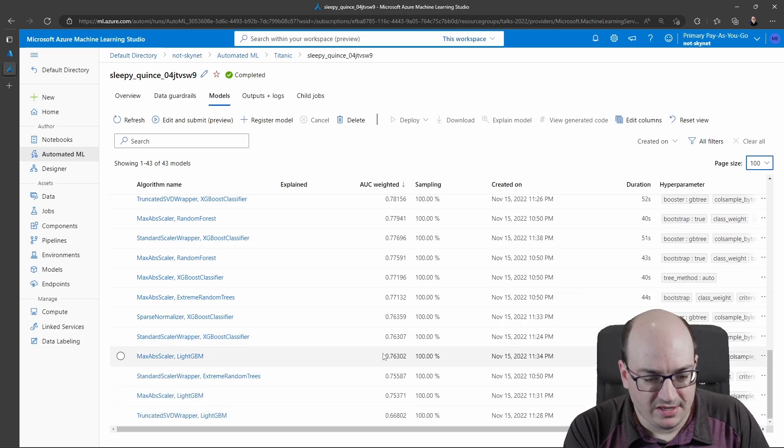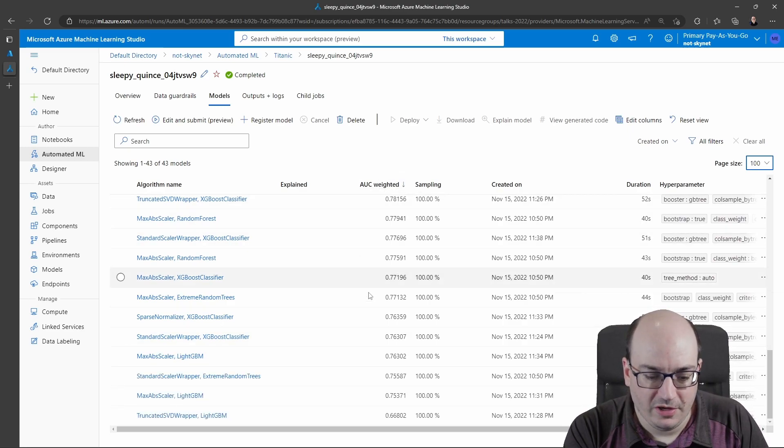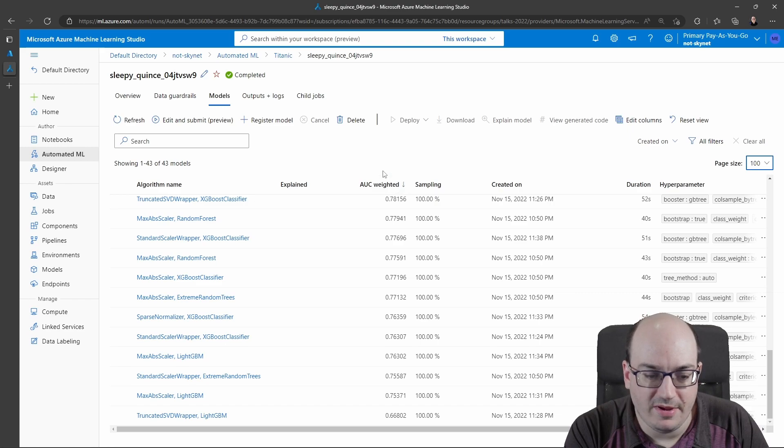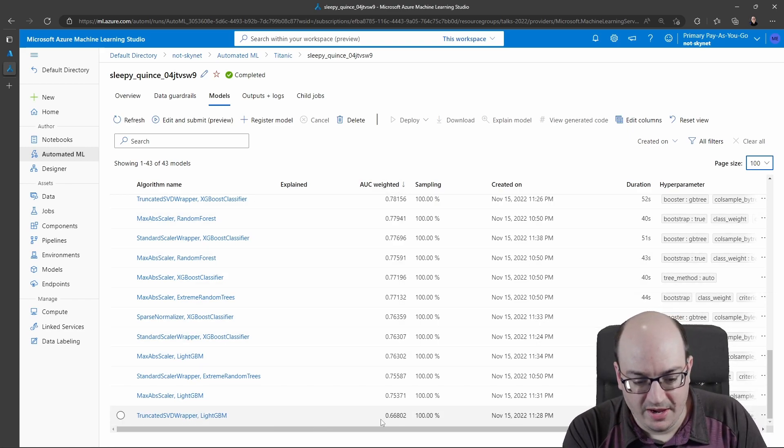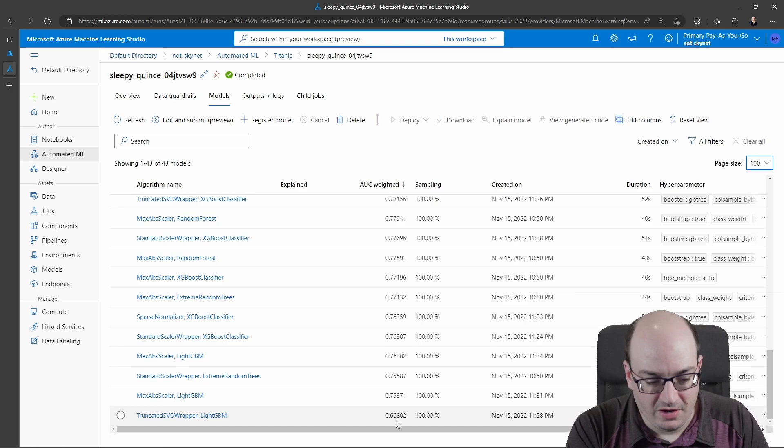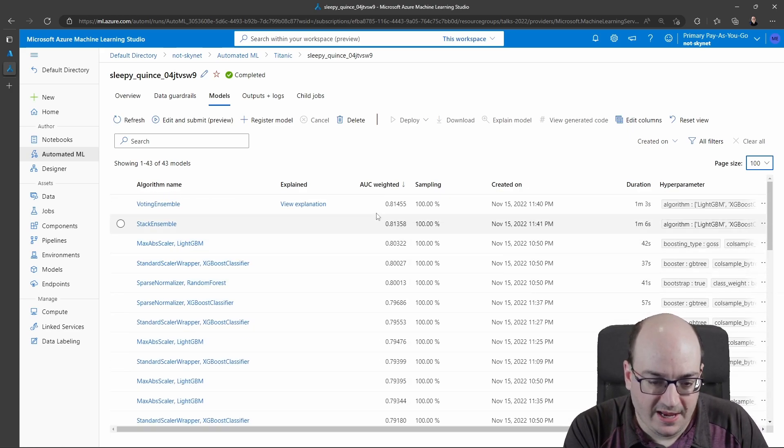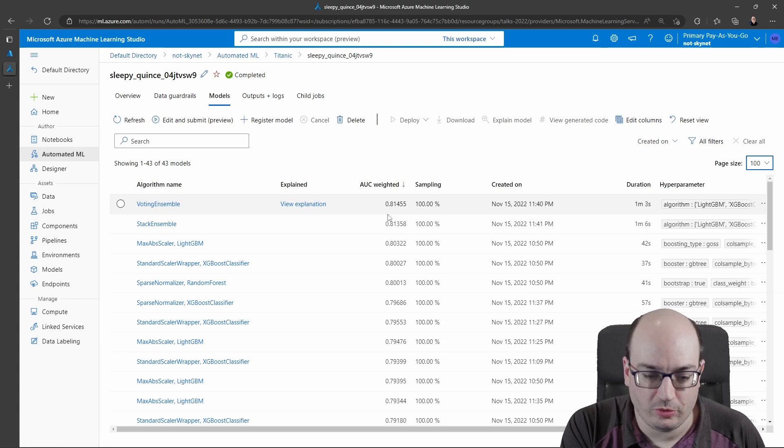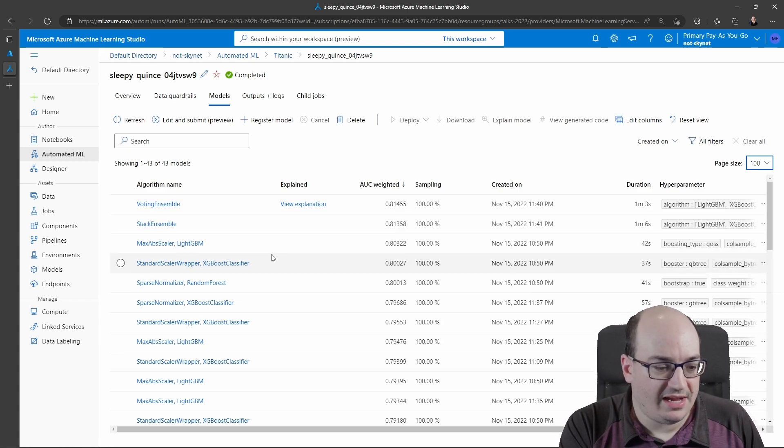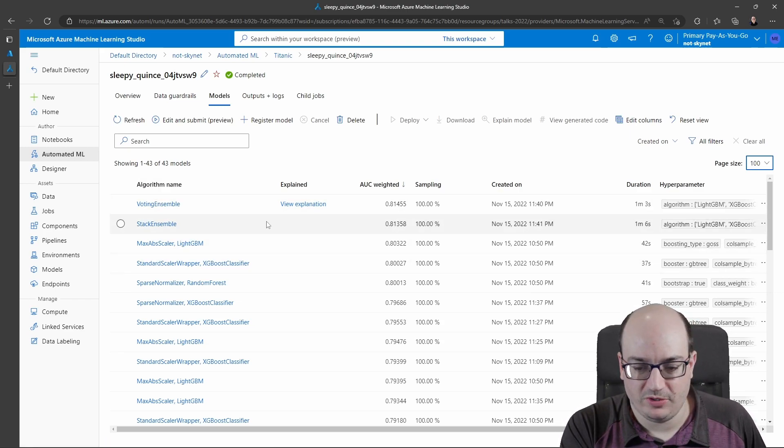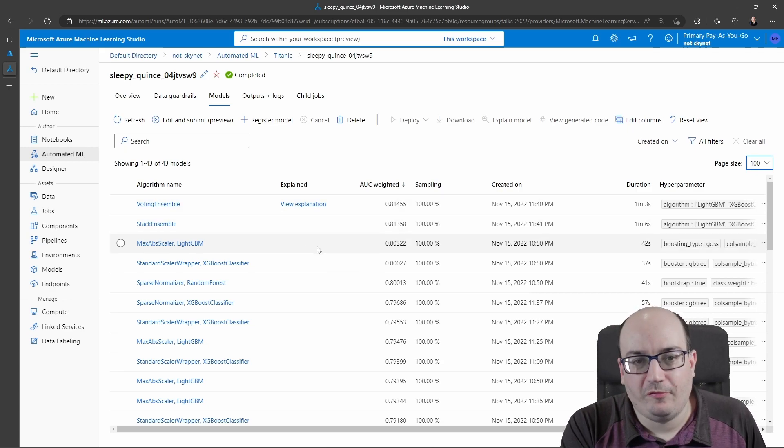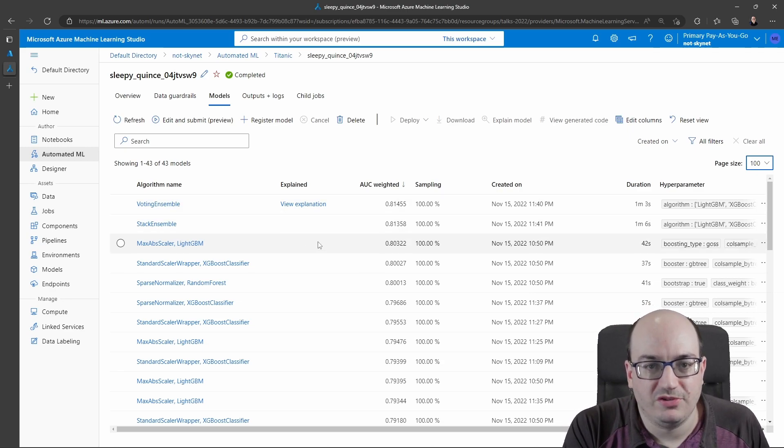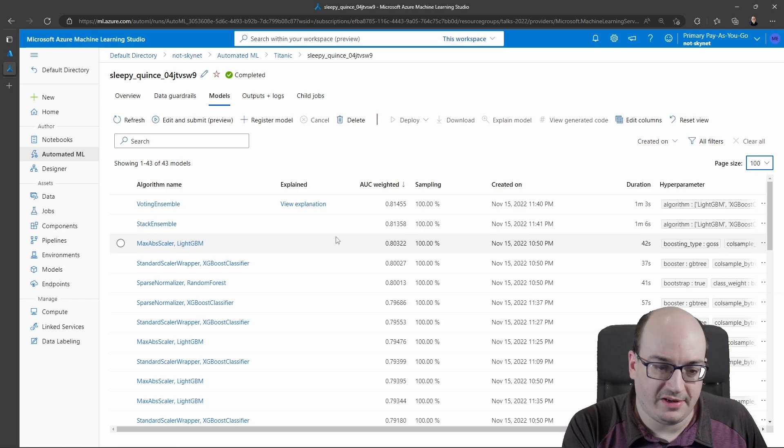We can see the models at the top have a higher area under the curve than the models at the bottom. This is my primary metric for this run. The worst model here had an area under the curve of 66%, and the best one had 81.4%. I can click in and see this model and get more details about it. It evaluated these 43 different machine learning models to see which ones would be most effective.